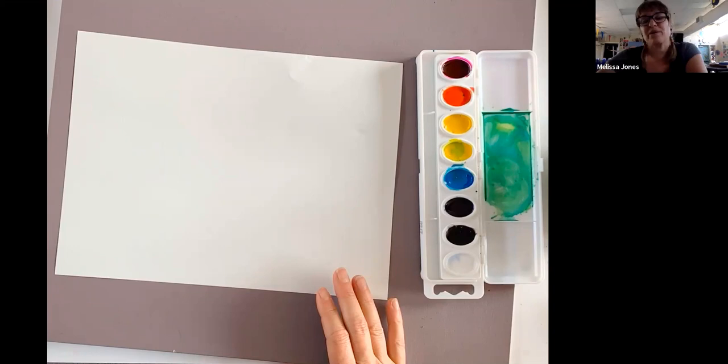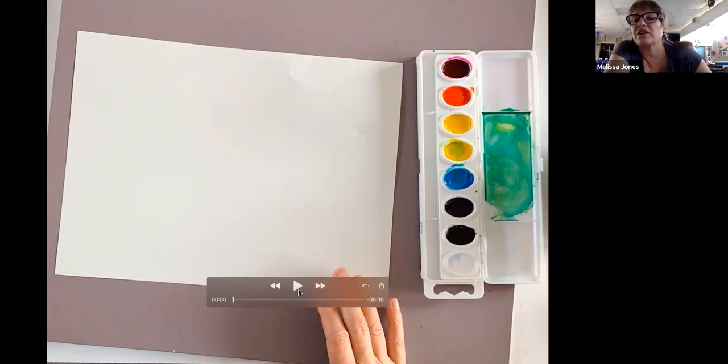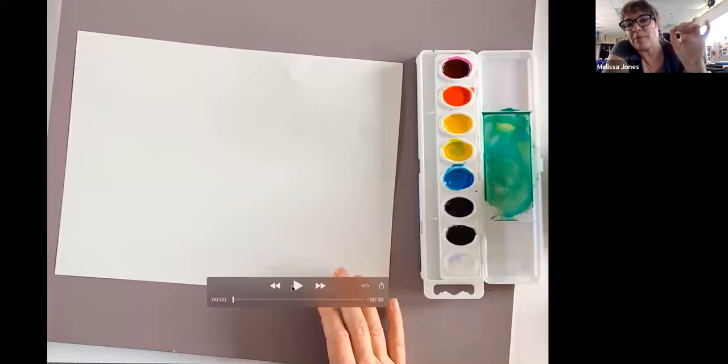So first thing I want you to do is hydrate your watercolors. That is to take water and put them in all of your colors. Don't put the brush in the pigments—just drop it in so you don't contaminate all the other colors. That's how we're going to start.